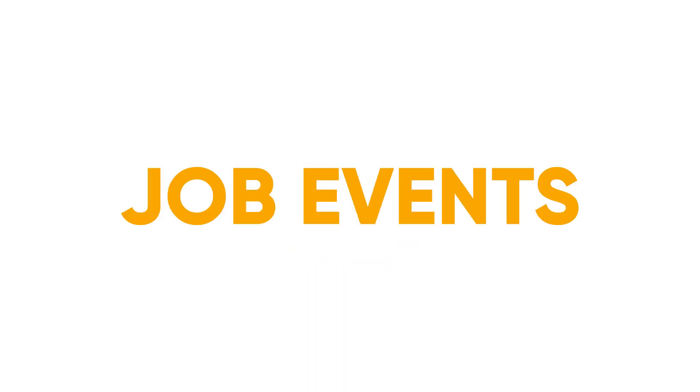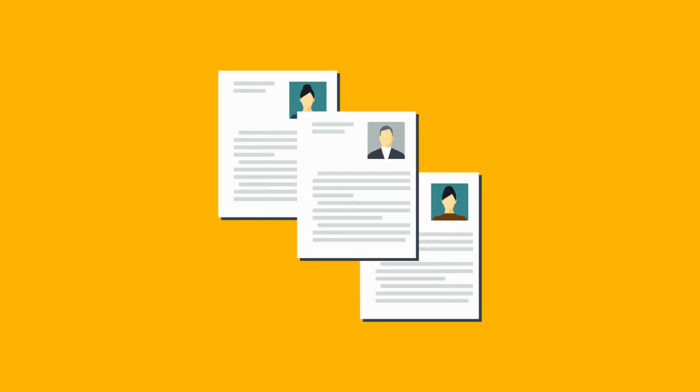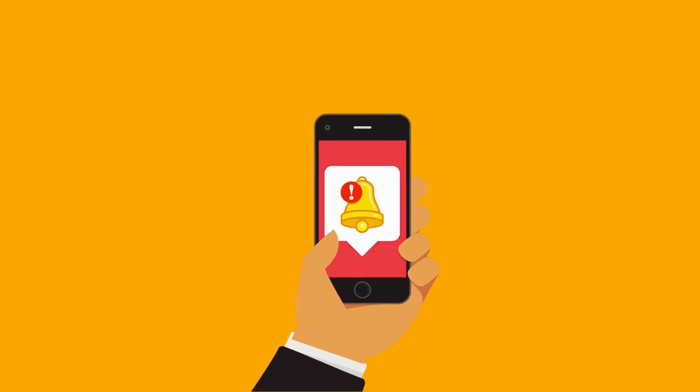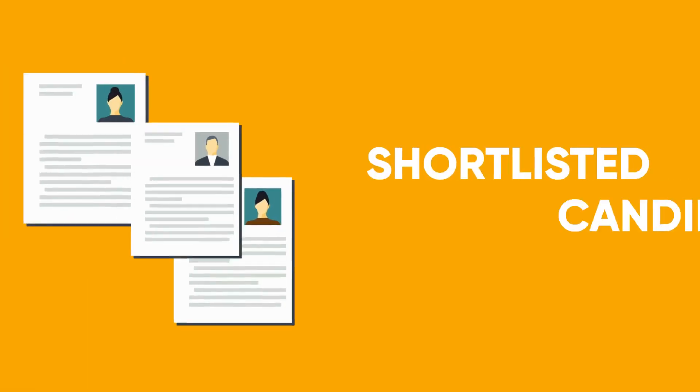7. Publish your job events. You can publish more than one walk-in job and send in-app notifications about the walk-in jobs to the shortlisted candidates.